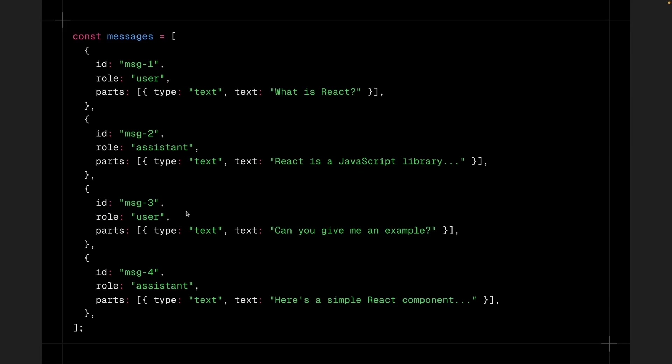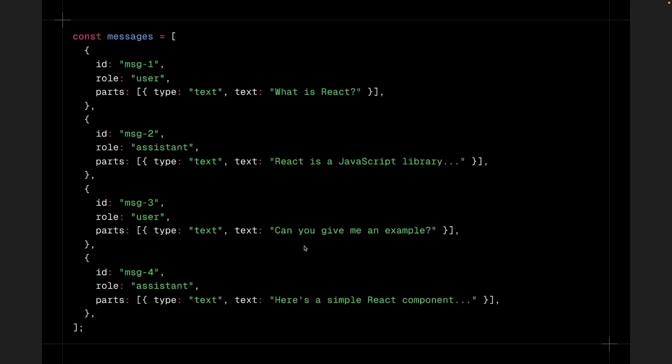Here is an example of a messages array to help you understand better. We're dealing with a simple chat conversation here. The user asks a question, so Role is user. Type is text. And the actual text is what is React. The AI responds with a simple answer, so Role is assistant. Type continues to be text. And text will refer to the response generated from AI. The user then asks a follow-up question, so Role is user again. Type text. And the text is, can you give me an example? The AI responds with a more detailed answer, so Role is assistant again. Type text. And the text, here is a simple React component. For now, we are just handling text parts with type set to text and text property set to the text content. But there are other types of parts which we will cover later in the course.